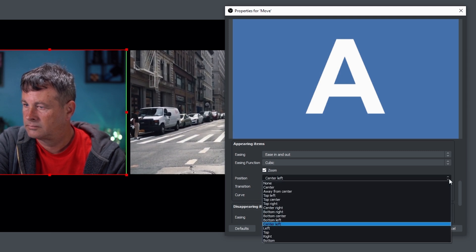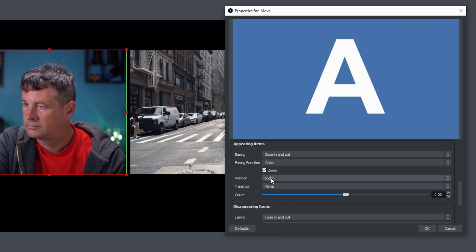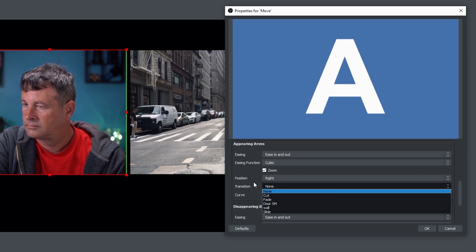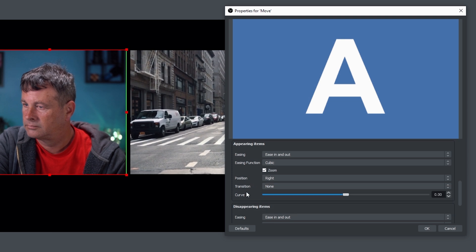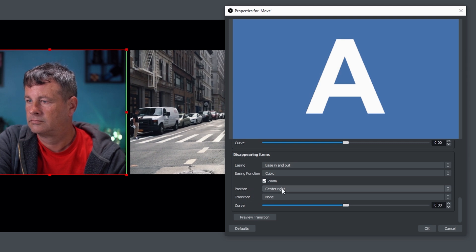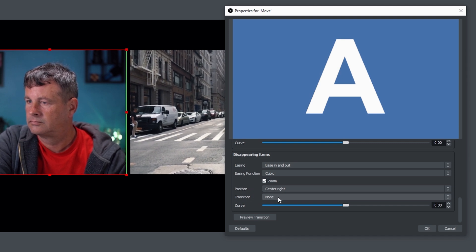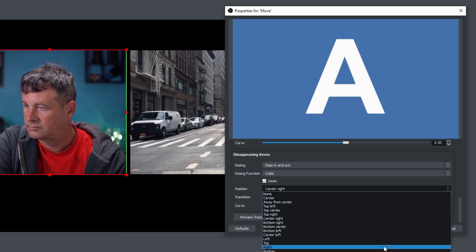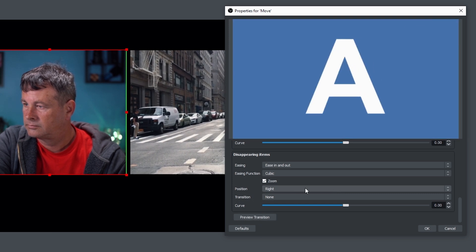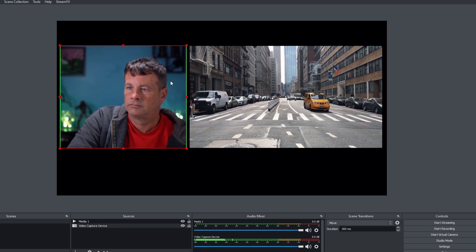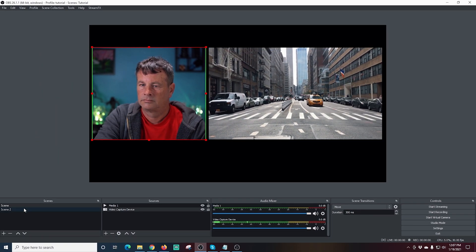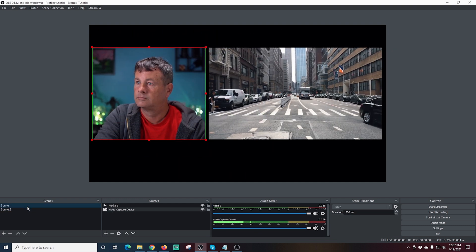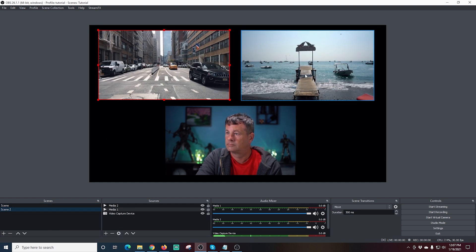You can also adjust the transition scale type and the curve for how your objects move around the screen. Moving to 'appearing items' — this controls how items come onto your screen. I'll change the position to 'right' because that's where the incoming box comes from. Then for 'disappearing items', I'll also set the position to 'right' so items disappear off the page to the right. We can preview that and see it working.